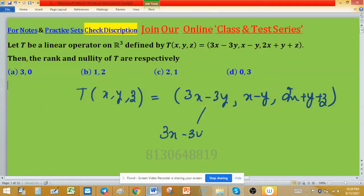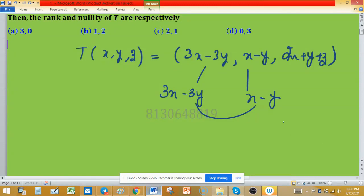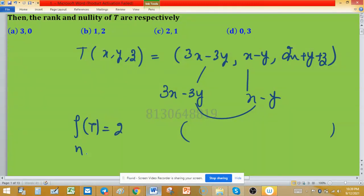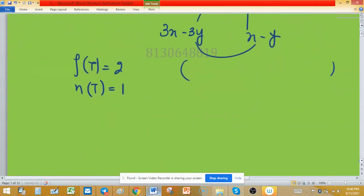If you focus on 3x minus 3y and x minus y, you can see these are multiples of each other, so one depends on the other. There are two independent entries in this output triplet. So the rank of this transformation is 2, and by the rank-nullity theorem the nullity is 1. This is a convenient method — option C is true — but sometimes this approach is not applicable.